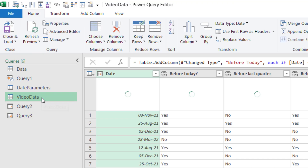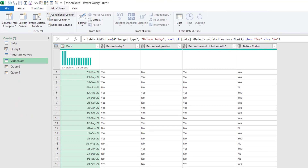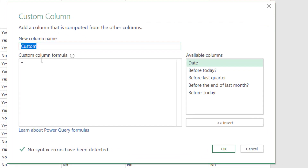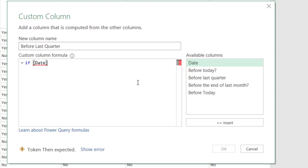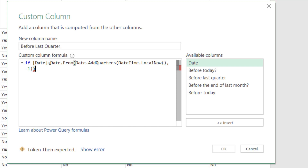In Video Data, I'll go to Add Column and this time use Custom Column instead of Conditional Column. I'll name it 'Before Last Quarter.' Interestingly, 'if' is not a function in the traditional sense like in Excel — you don't write it with special casing, it shows up in blue, and it's actually much easier to write than an Excel IF function, even with ANDs, ORs, or nested IFs.